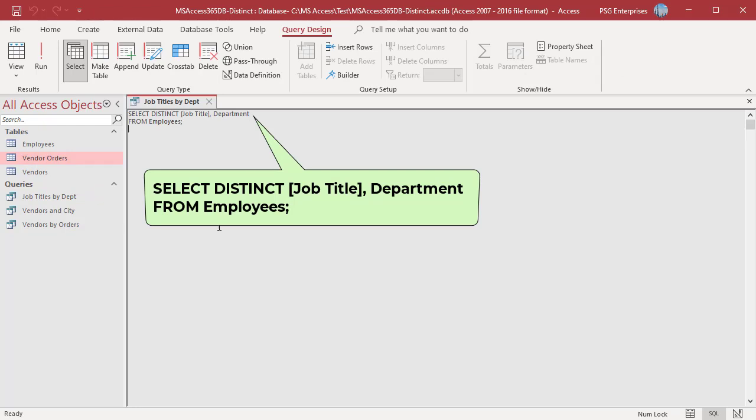To return a unique combination of the two fields job title and department from employees table, use this statement.